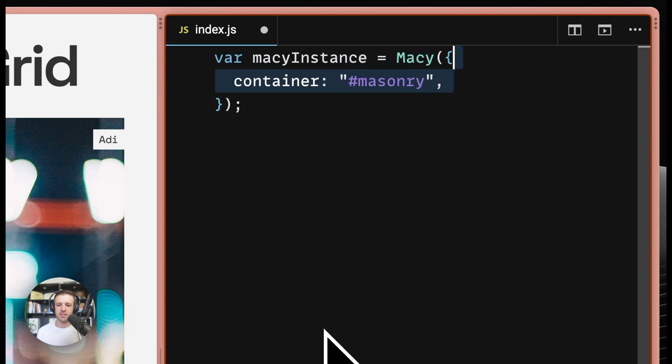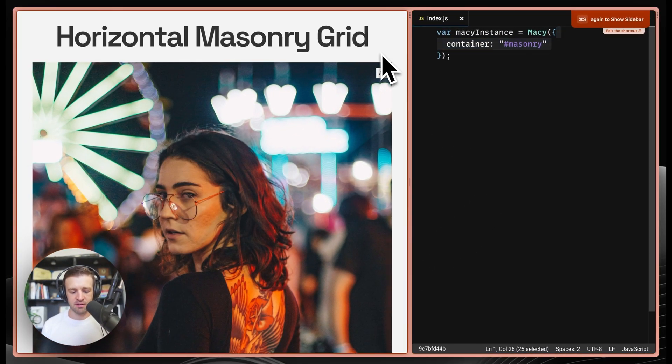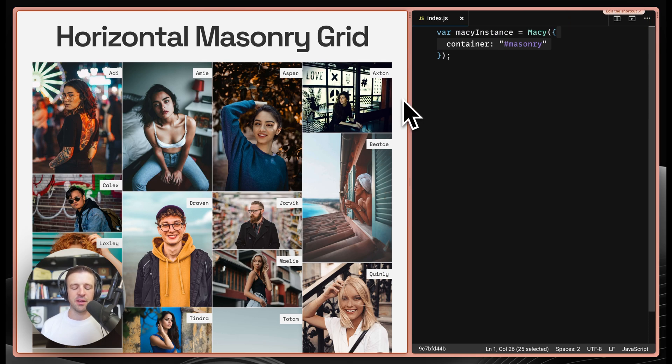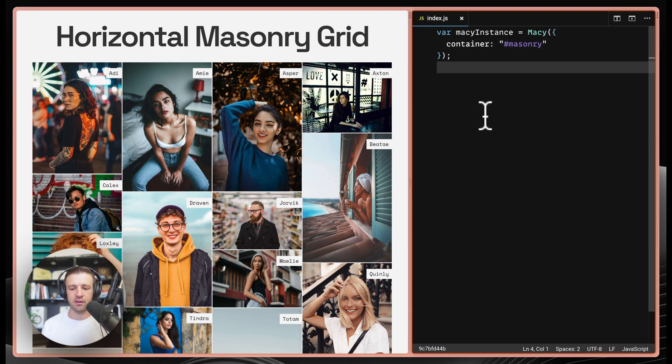which again, we added to the CMS list element. If I save now and refresh over on the left side, we can see that we're getting a really basic masonry grid with all the default settings by macy.js. We can customize those default settings here in our code.